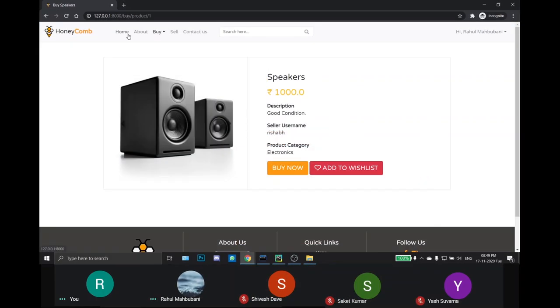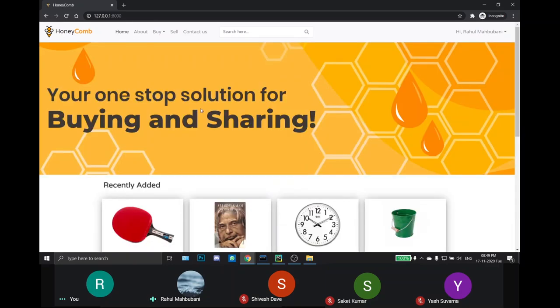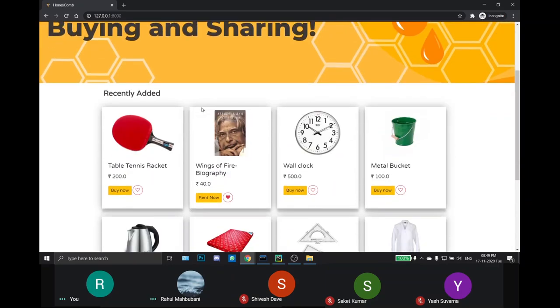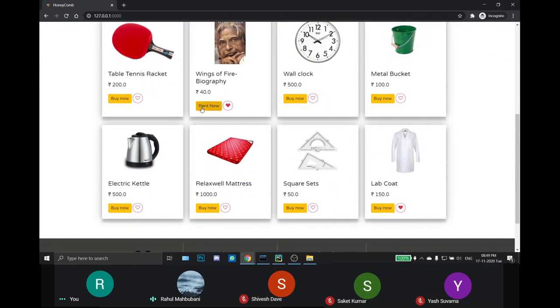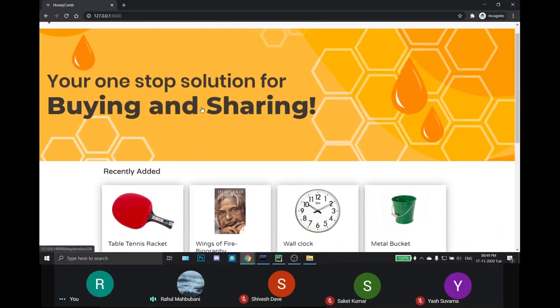This is all for the demonstration of our project. This project is made using Django and we will be very delighted to have your opinions and your suggestions for this project. The GitHub page is always open for collaboration and that's it from our side. Thank you.